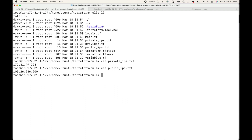So this is basically what null resources are — they will not create any resources, but if you have defined any actions or commands, Terraform will execute those and follows the same resource lifecycle as all other resources. That's all for this session.